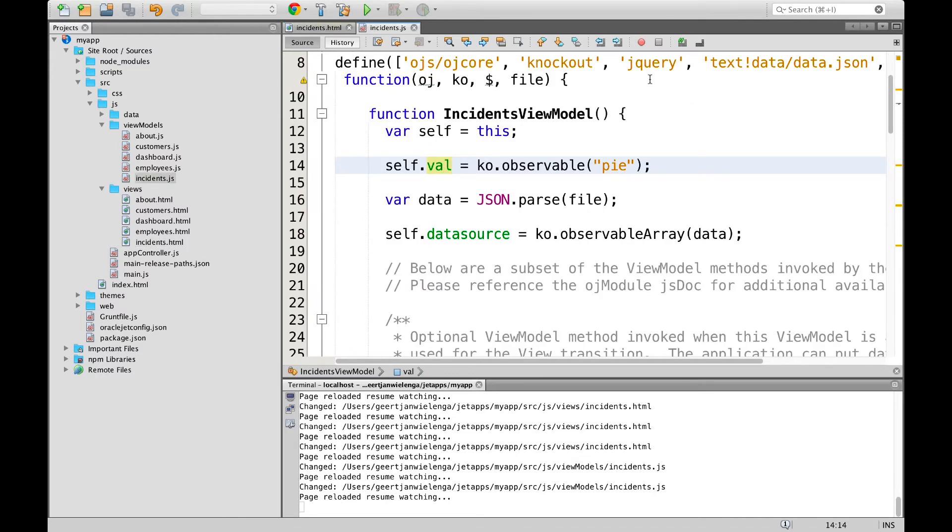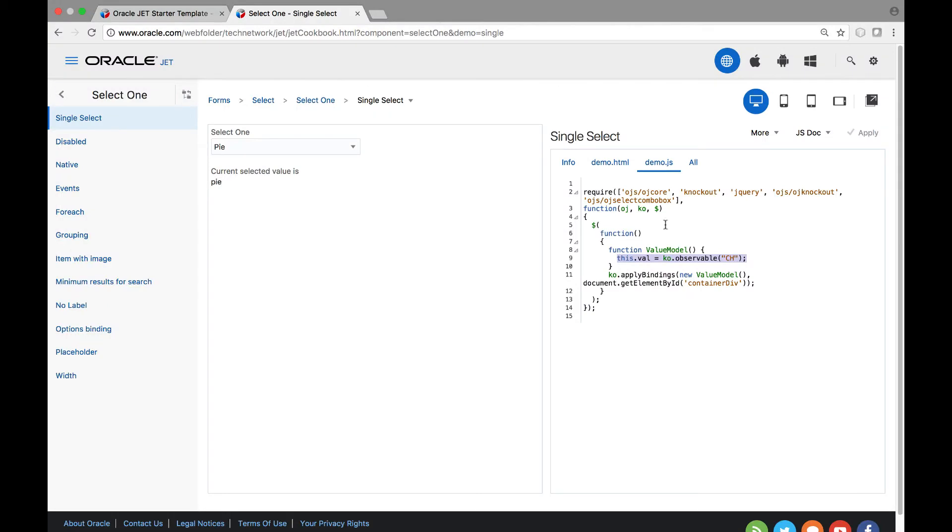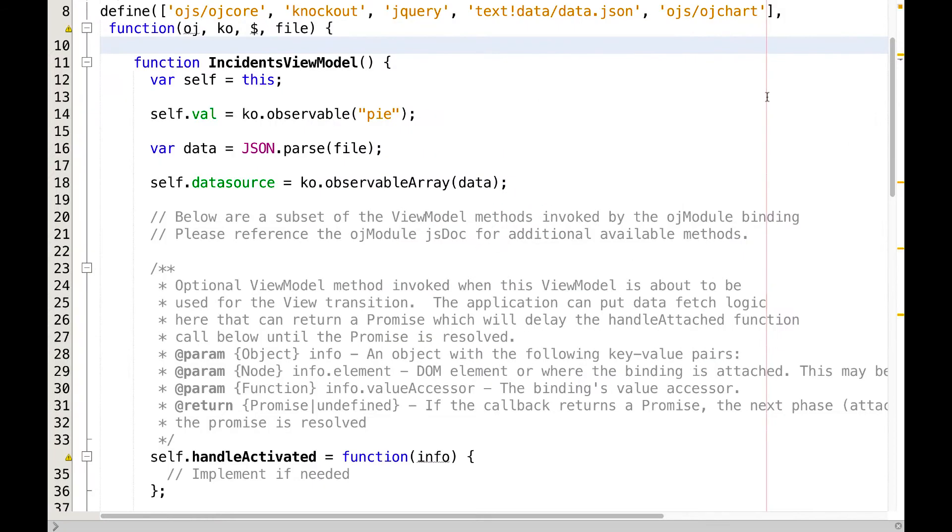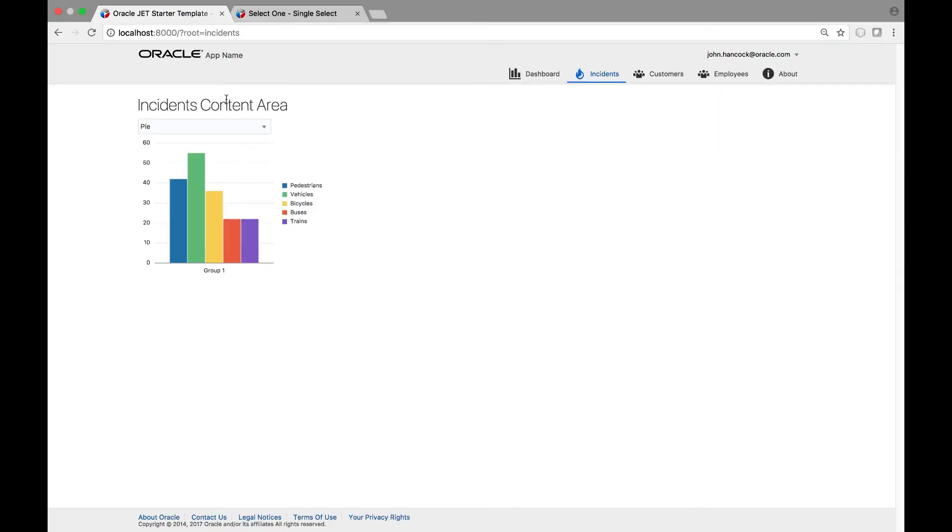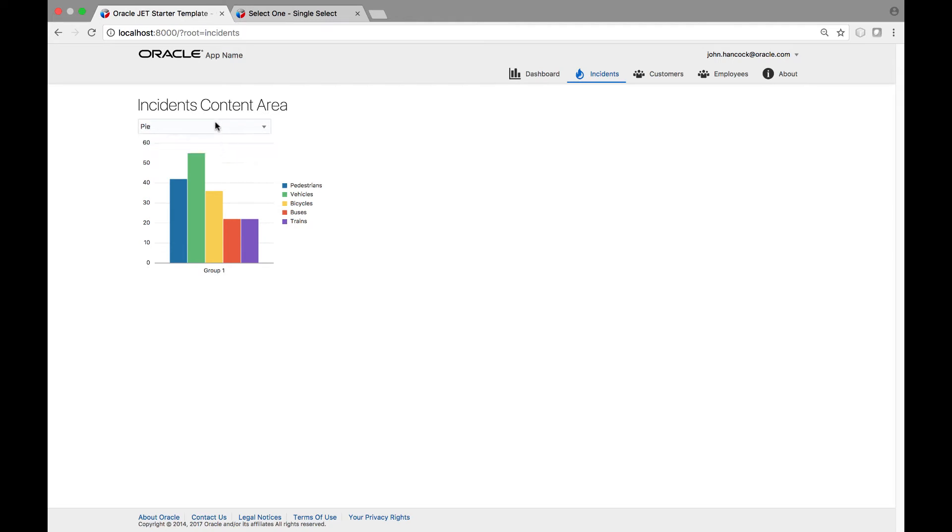A final step is that we need to load the component that we are making use of. Here we have the reference to the component that we are using. We copy it from the cookbook and we paste it in our JavaScript file. Now back in the browser we see we have a drop down list containing the data that we provided.